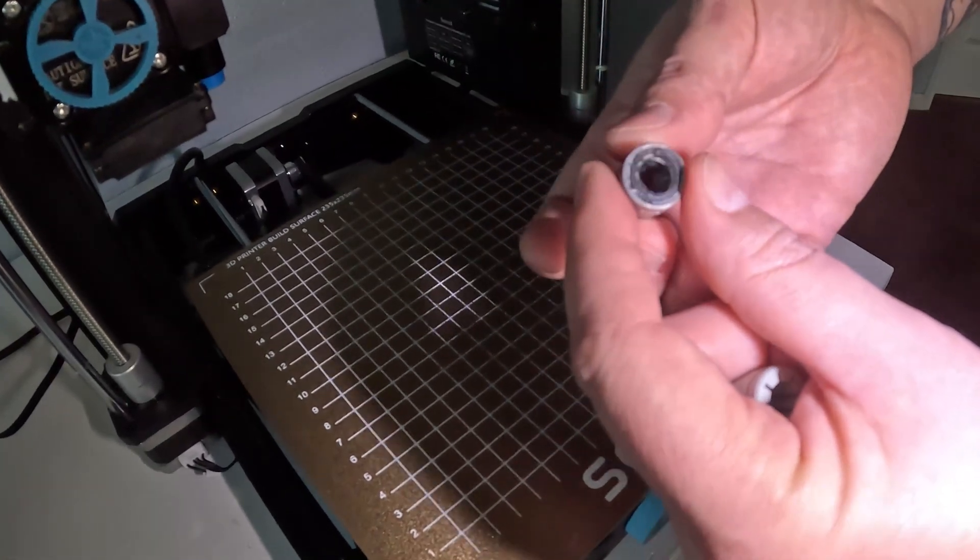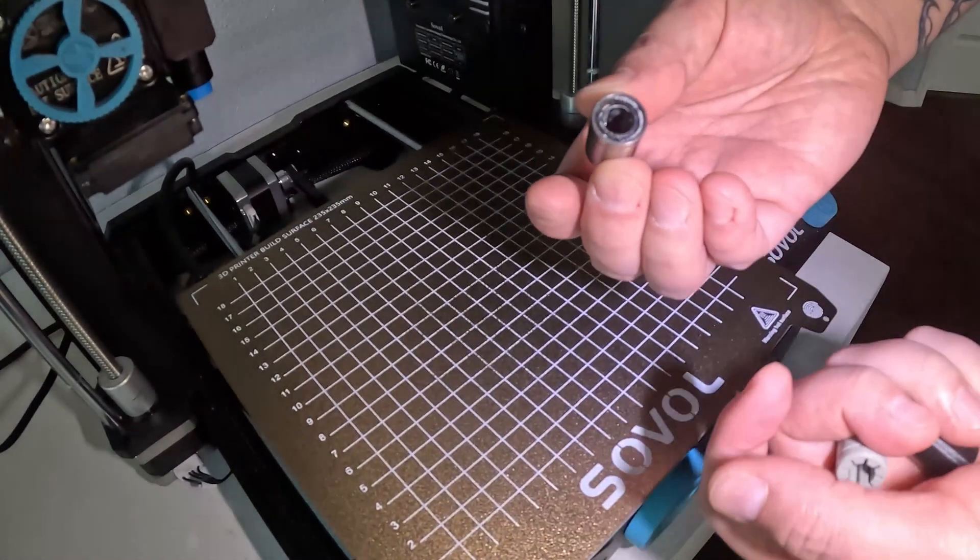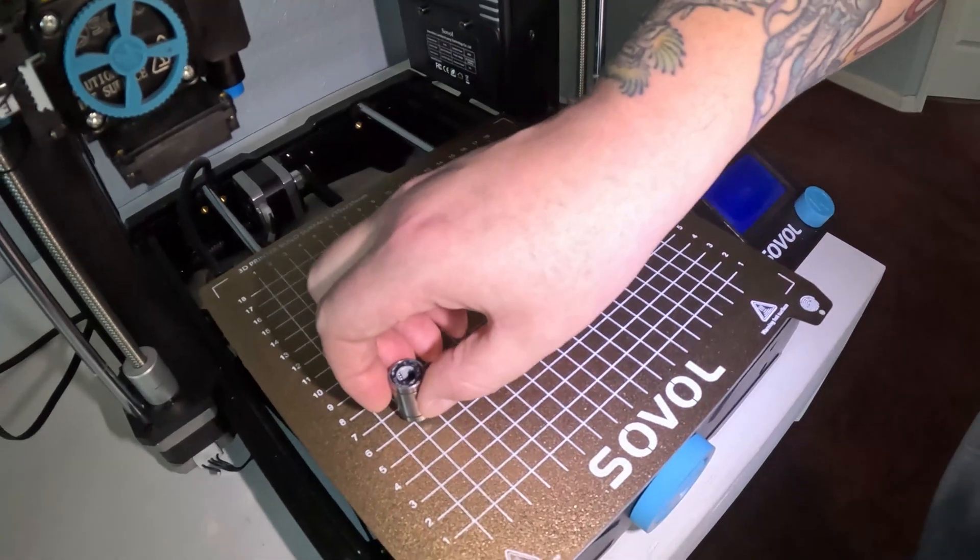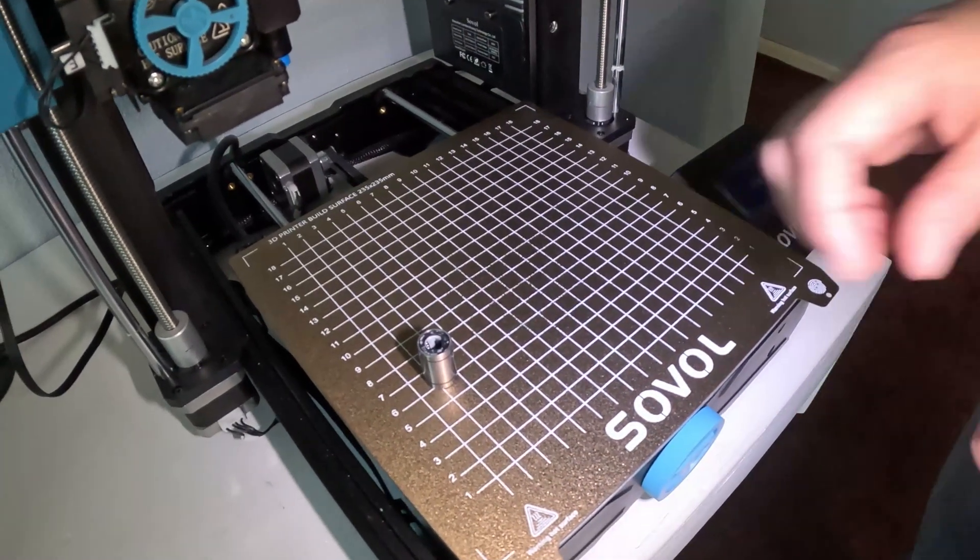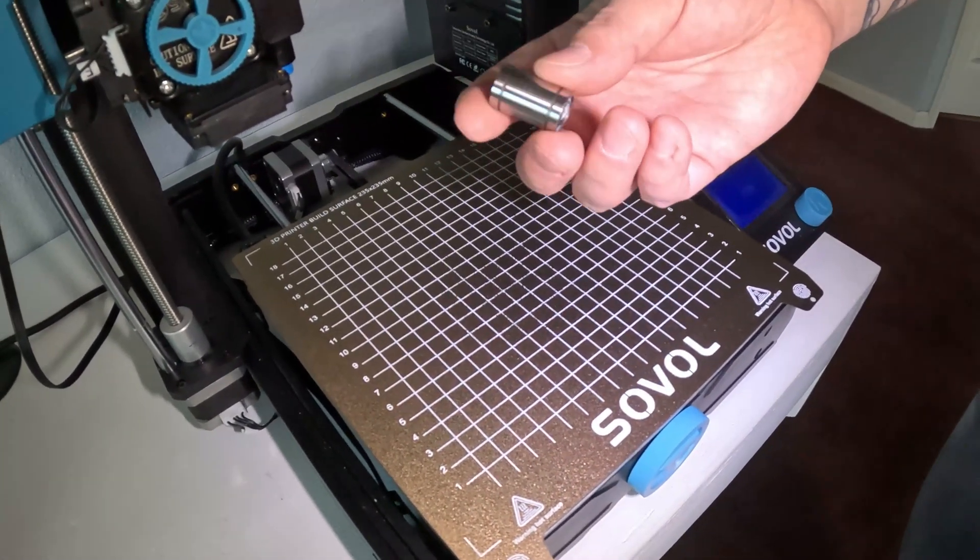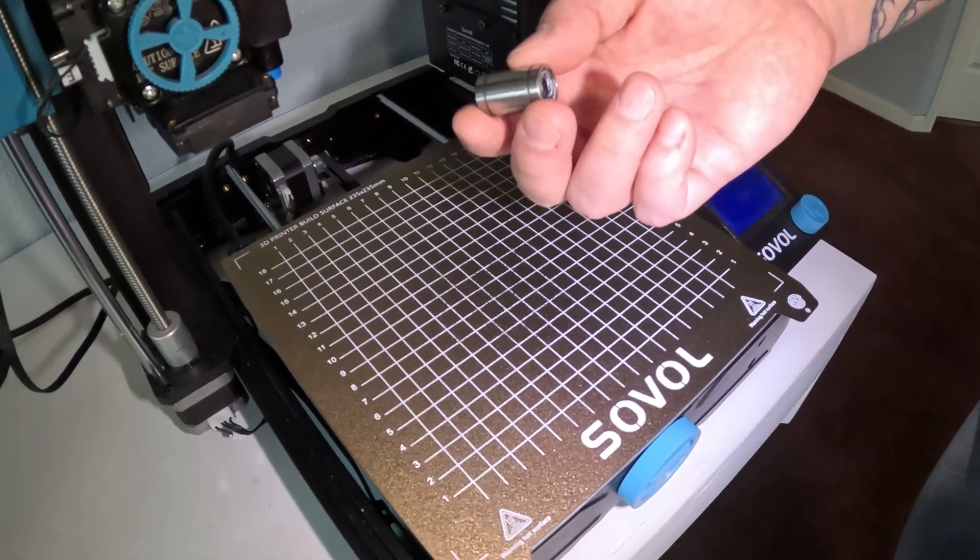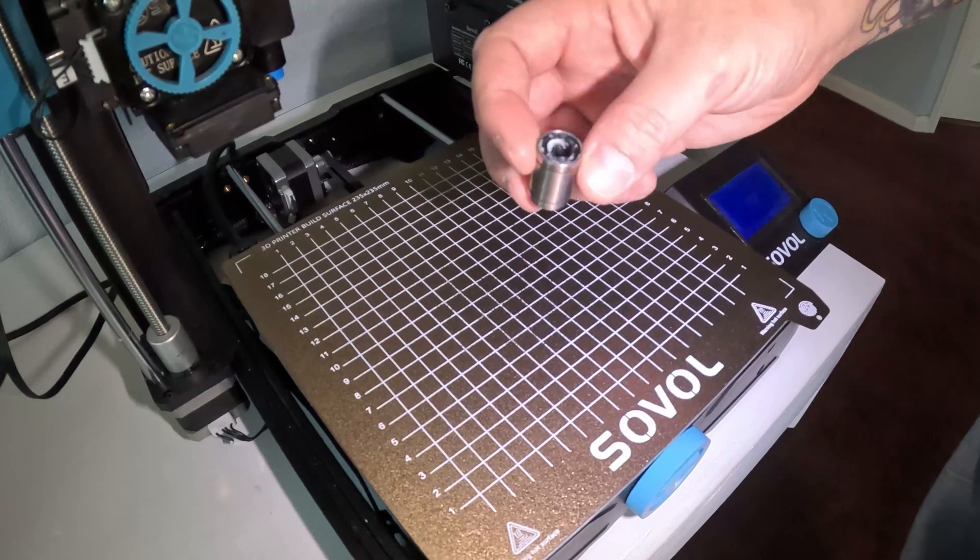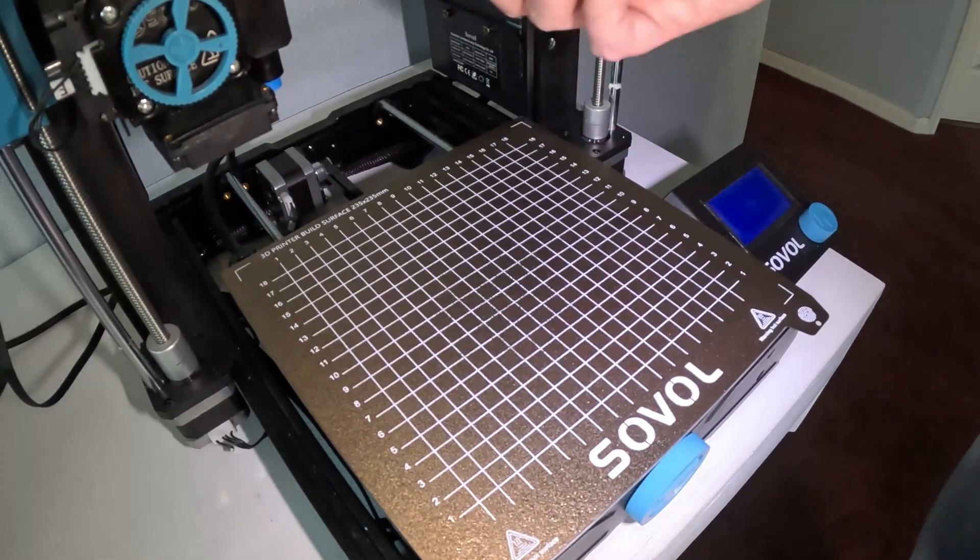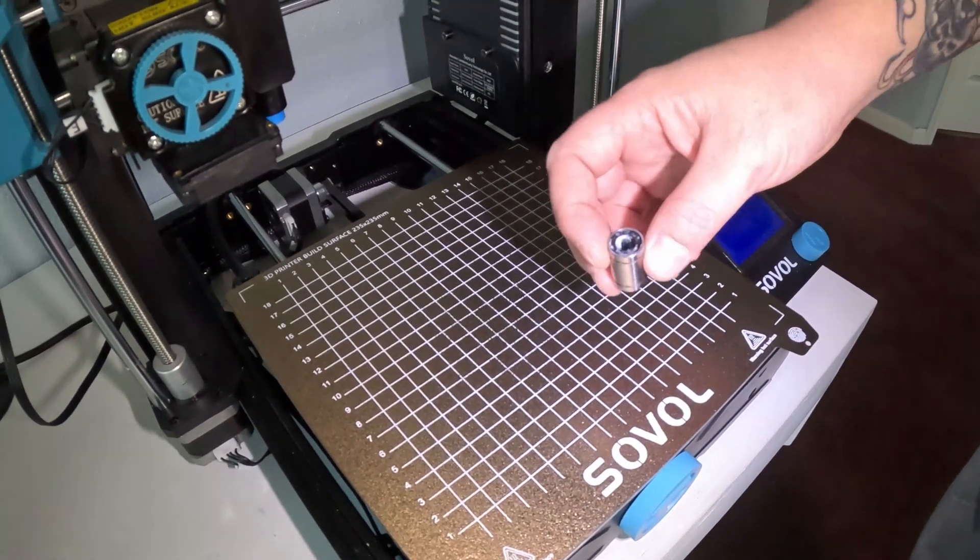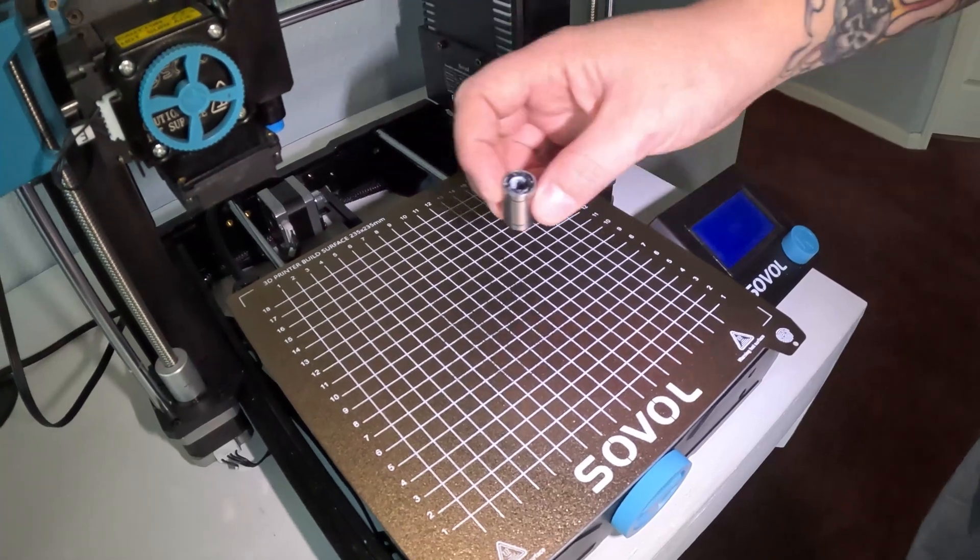So at that point I was like okay what are my alternatives? Well, they're the Misumi LM8UU bearings. They cost about 13 or 14 dollars a piece and I think there's 11 of them in here. And I was like no, I don't want to do that.